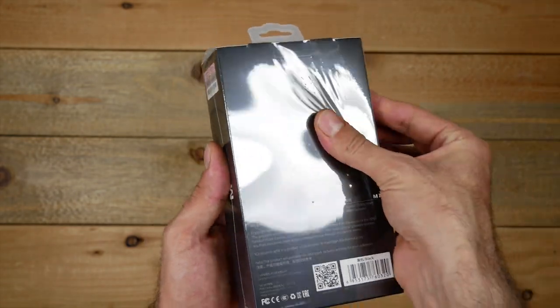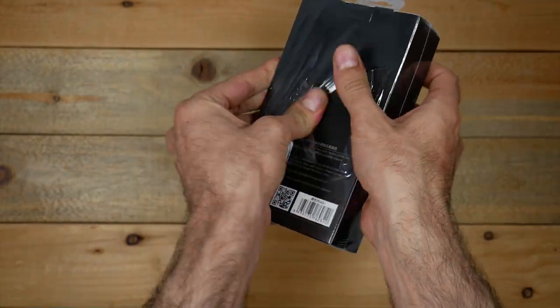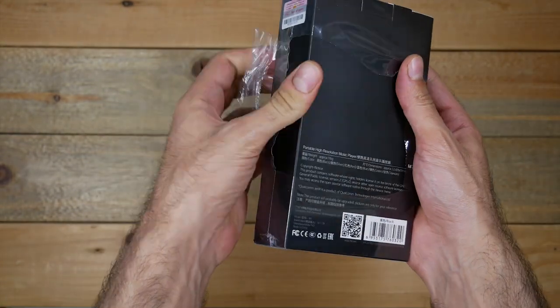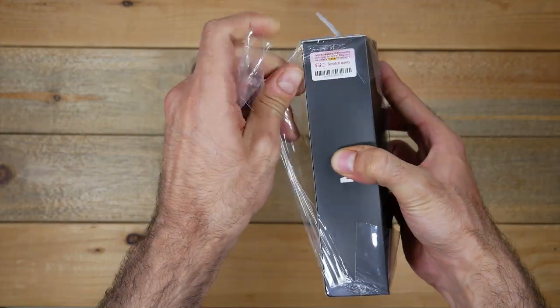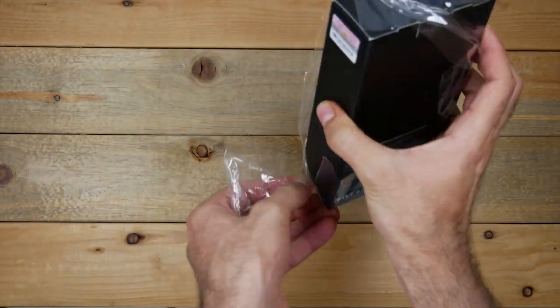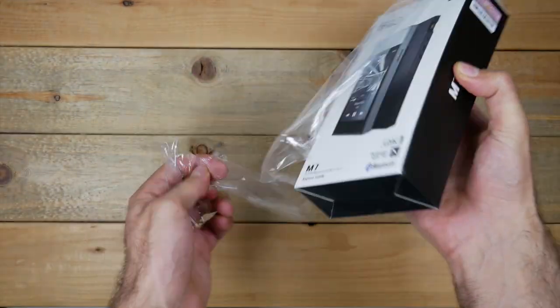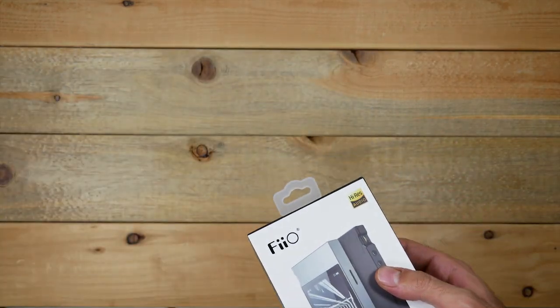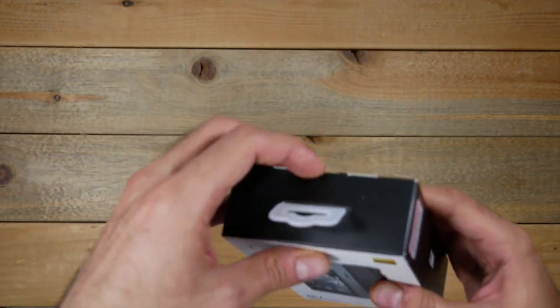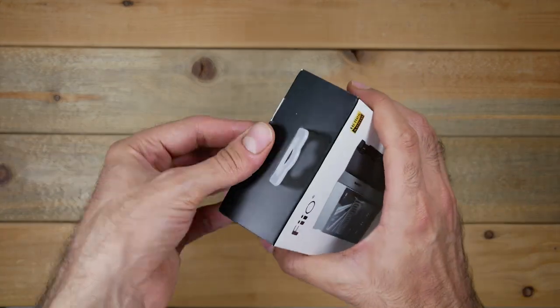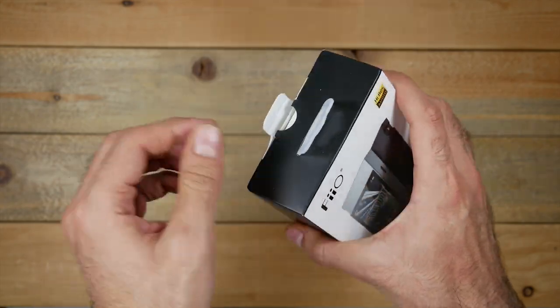As a disclaimer, FiiO did send this DAP out to me to review, so this video is not sponsored. I just got a free unit to do a review on. In case you guys were interested in checking this out for yourself, I'll drop a link to their Amazon listing for this product in the description below.